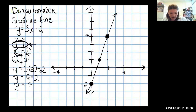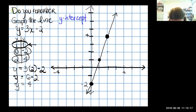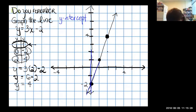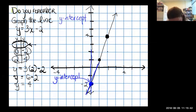The word 'intercept' means to cross, so the y-intercept is where our line crosses the y-axis. Here's my y-axis and here's my line — you can see they cross right there. That crossing point is the y-intercept.